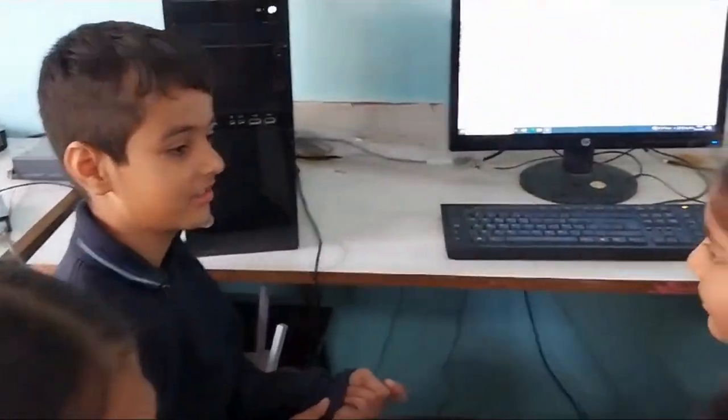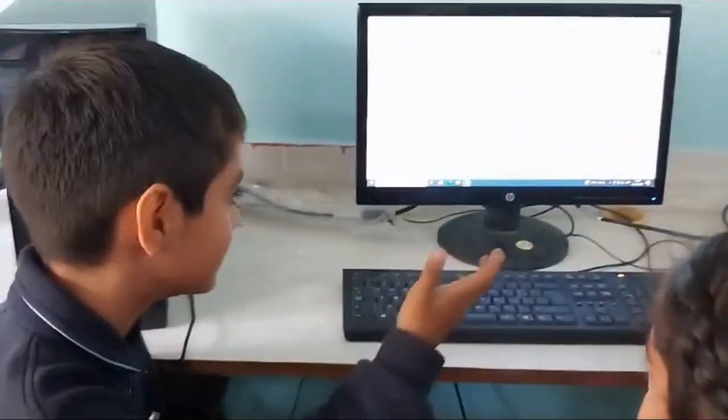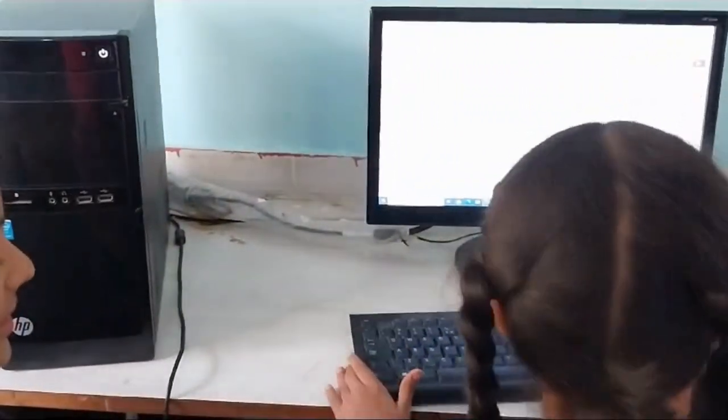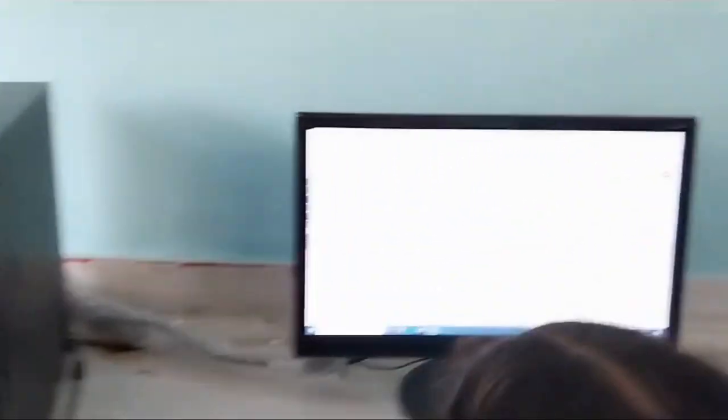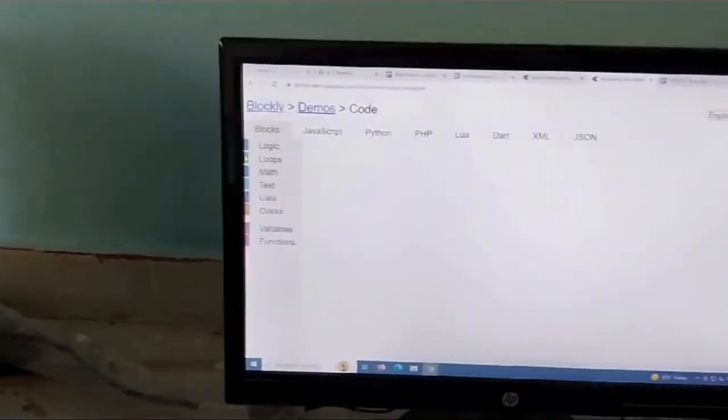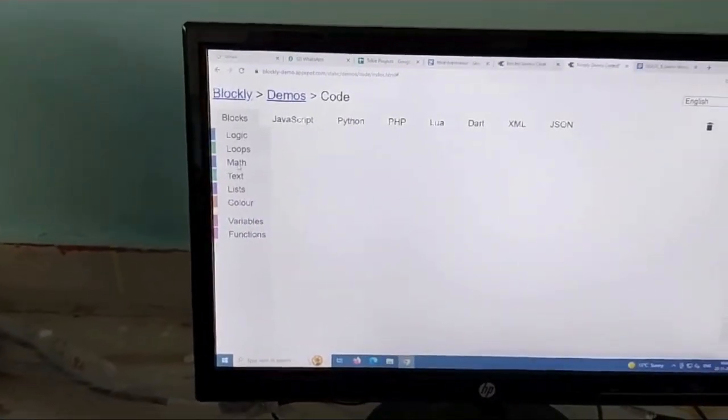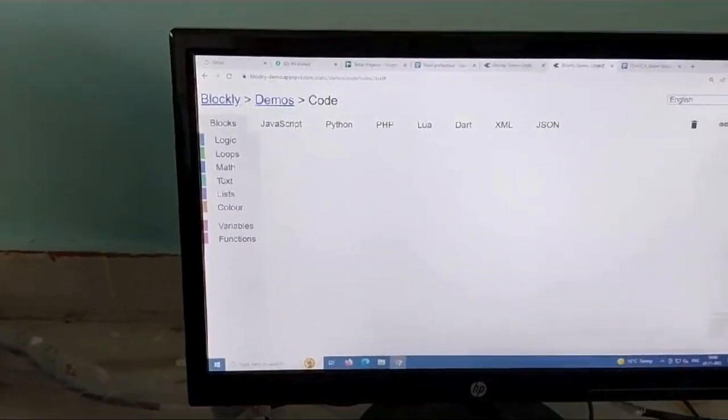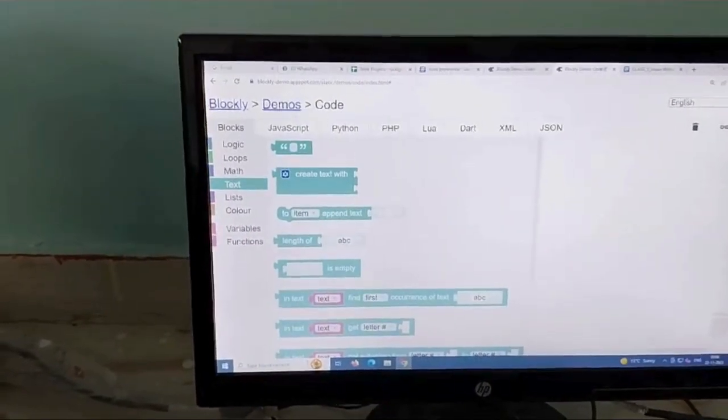Can you please start? Which block we will be choosing first? Text. Very good.